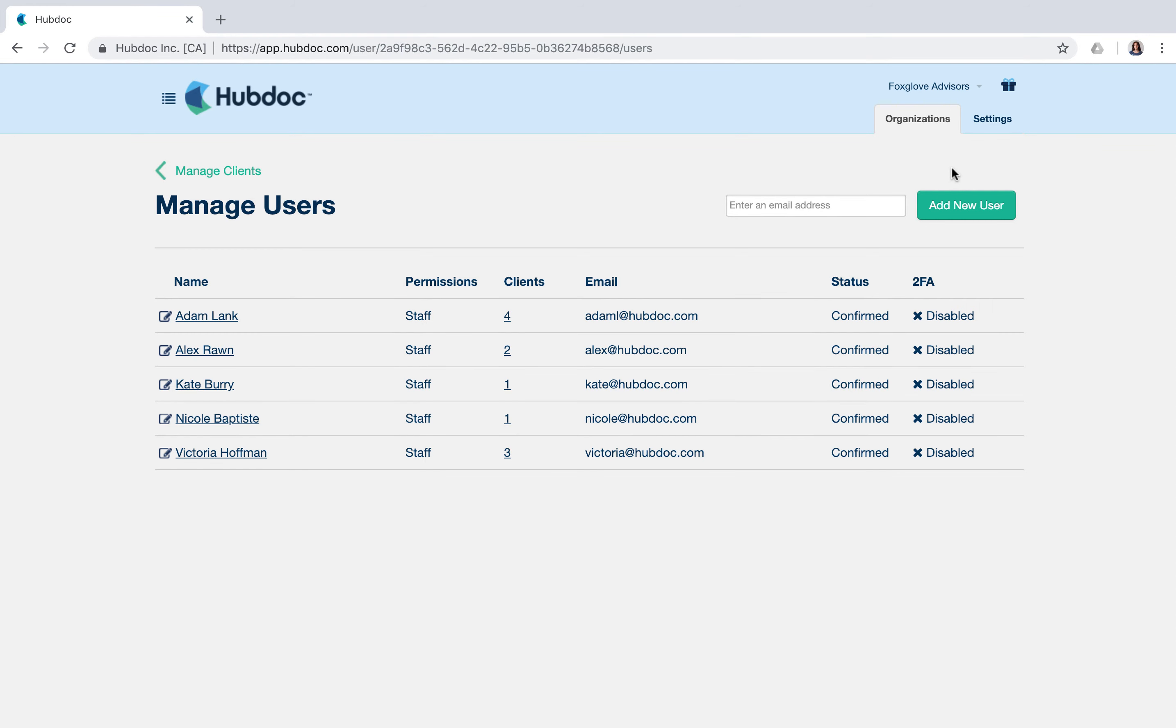Once staff have been given access to an account, they will have full permissions to edit profile information, manage client documents, and publish documents to Xero or other cloud storage platforms.